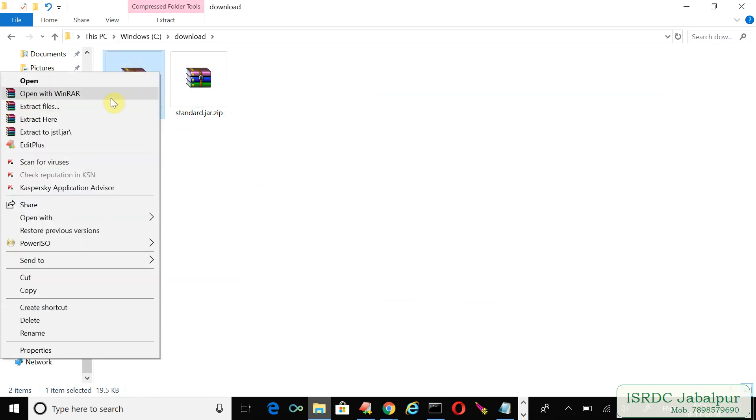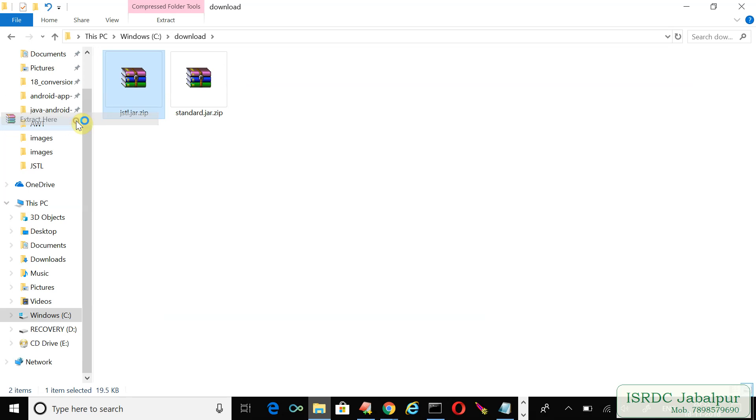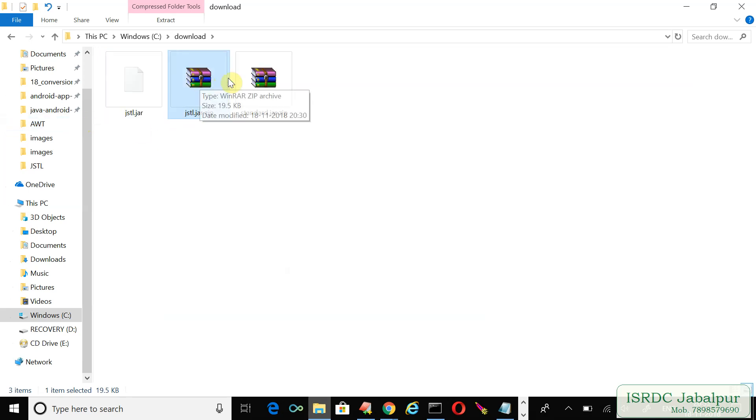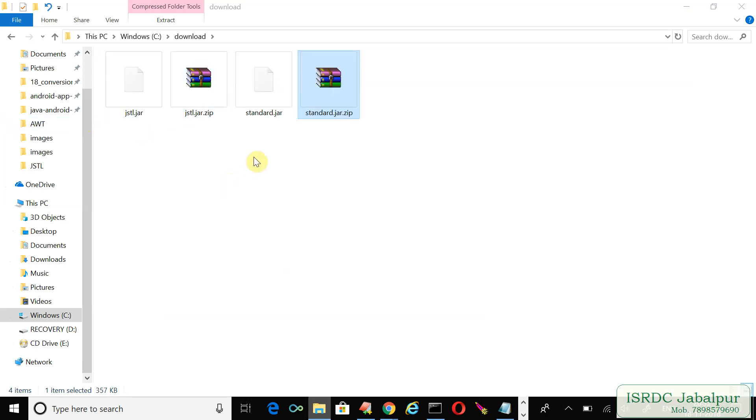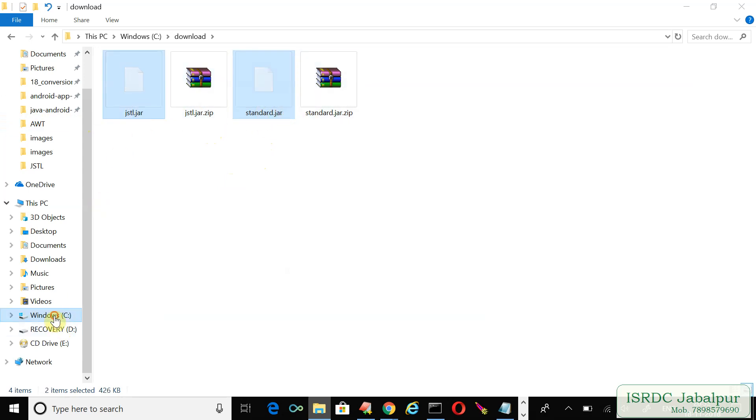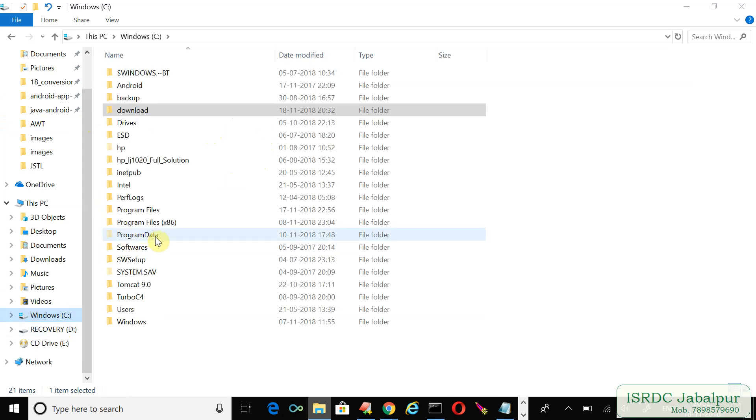Once both files are extracted, we will move these jar files to Tomcat lib directory.